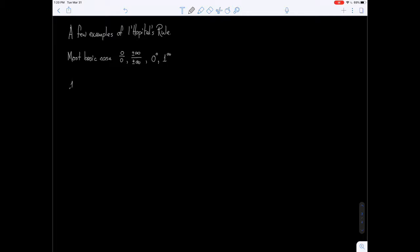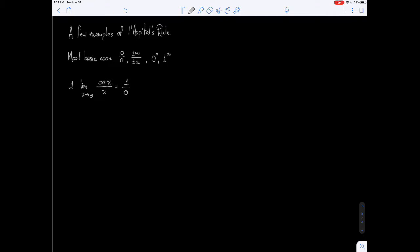Our first example is the limit as x approaches 0 of cosine of x over x. Notice that at 0, we get cosine of 0, which is 1, over x at 0, which is just 0. Notice that this doesn't fit any of the patterns for L'Hôpital's rule.